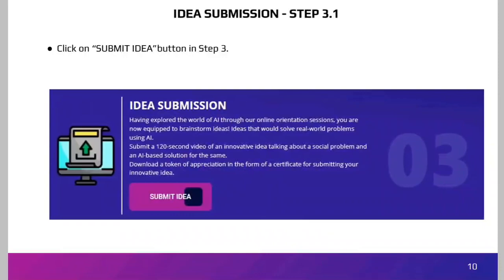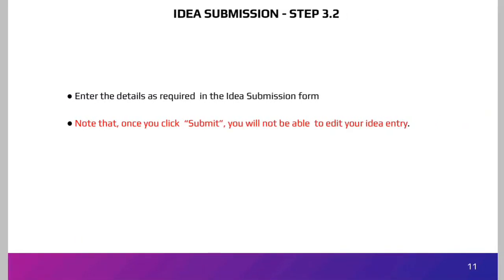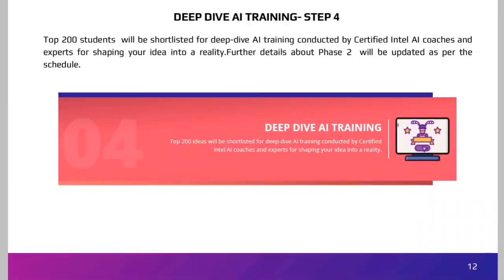In Step 4, Deep Dive AI Training: the top 200 students will be shortlisted for deep dive AI training conducted by certified Intel Artificial Intelligence coaches and experts to help shape your idea into reality. Further details about Phase 2 will be updated as per the schedule. In Step 5, upon successful project submission, your certificate of appreciation will be unlocked. Once you click Download Certificate, a digital certificate will be automatically downloaded to your phone or personal computer.